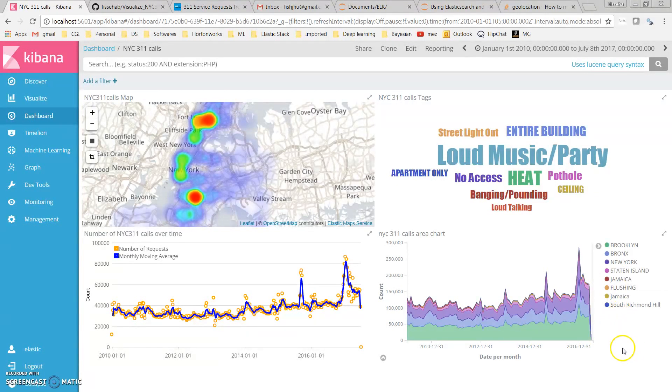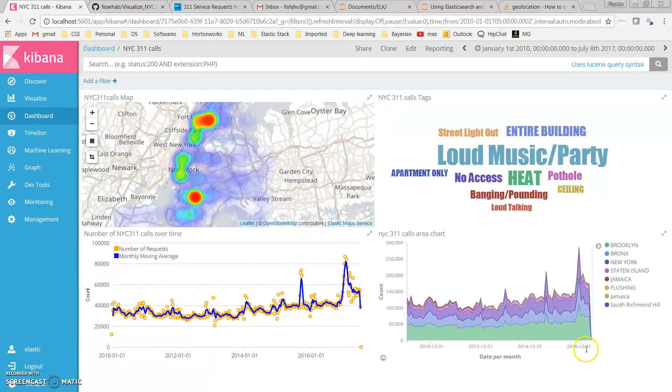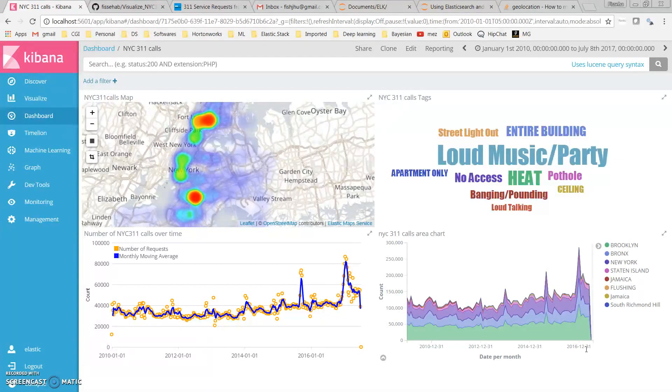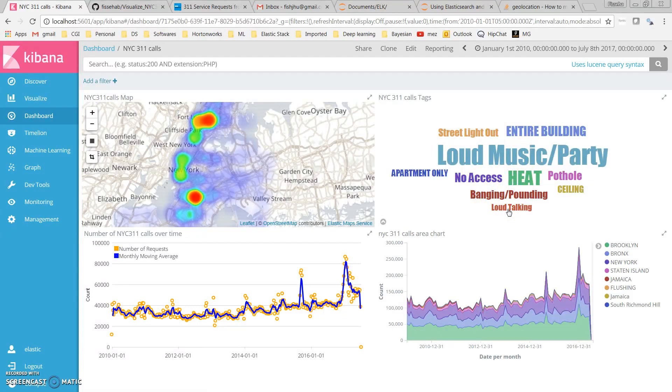The good thing with Elasticsearch and Kibana is that it is very interactive. We can drill down very quickly and search specific terms of interest. The word cloud is very handy because it is dynamic. I can click on a specific word.